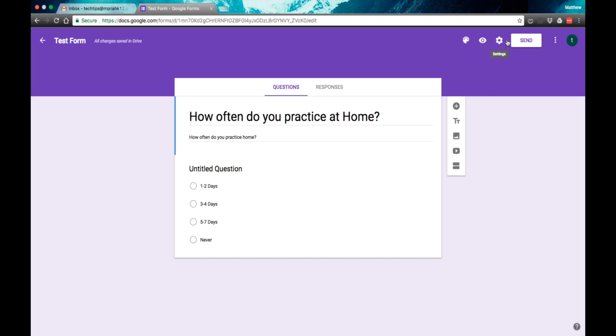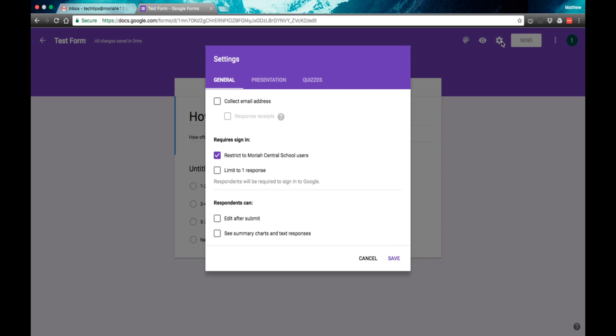There is a send button where you're going to send this out to your students. We're not quite ready for that yet, but what I'm going to do is go under settings now.